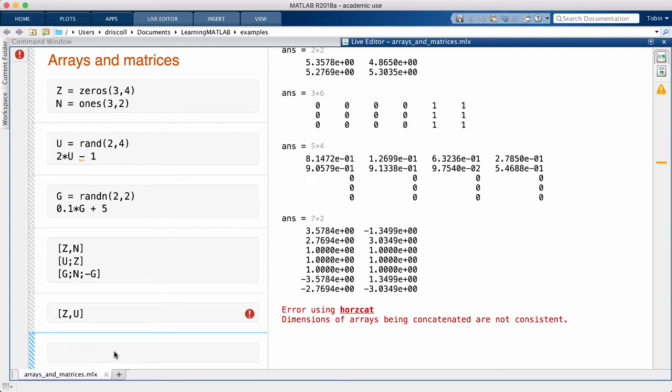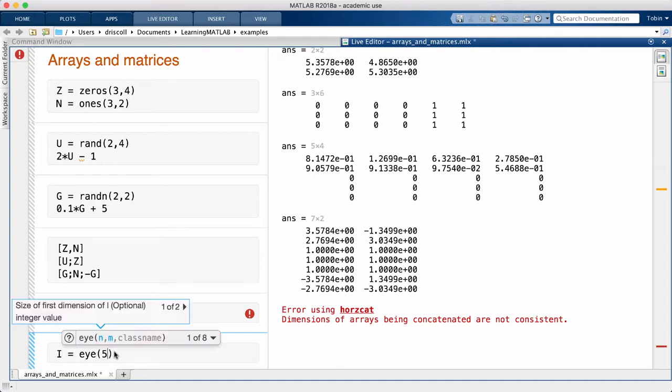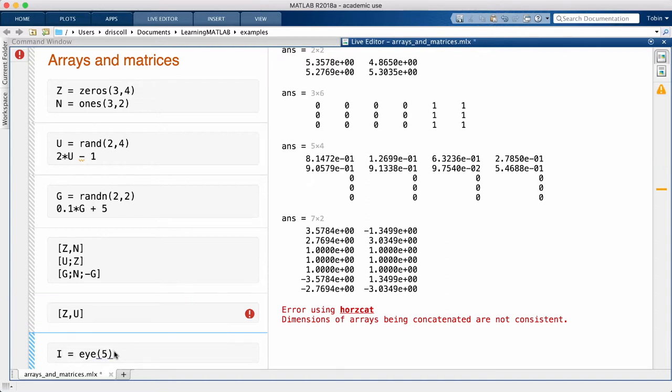Certain constructions arise often when dealing with matrices. One of these is the identity matrix, which MATLAB lets you create using the punnally named command EYE.